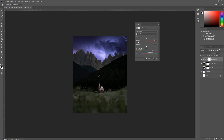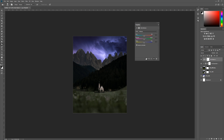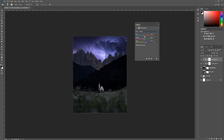The next step is to add color based on the sky. Add a Color Balance adjustment and clip it to the layer. It works similarly to the Burn tool — you have shadows, midtones, and highlights. Select midtones so it affects most of the tonal range. Add some blue and a tiny bit of cyan, and you can see this nicely starts to blend the foreground together with the sky.